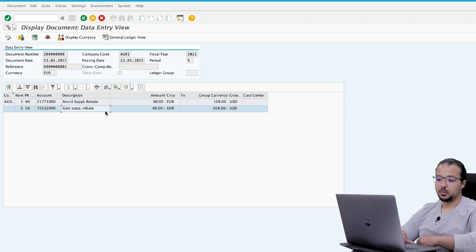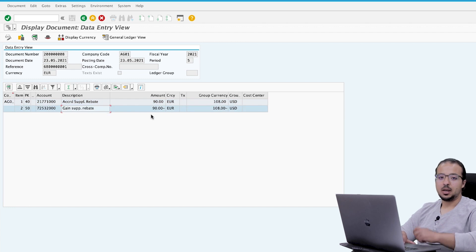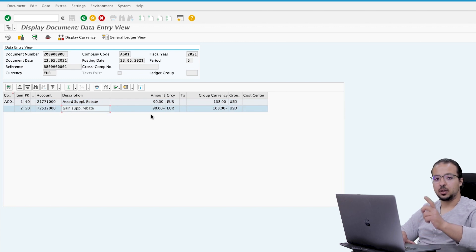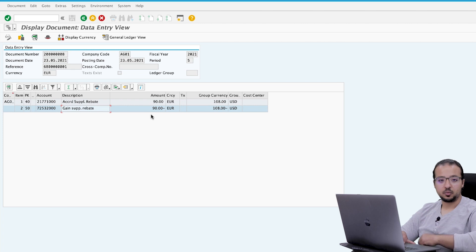Go back to the document and click Accounting, Accounting Document. The financial entry is: debit to the Accrued Supplier Rebate account, and credit to the Rebate Gain account (Gain Supplier Rebate) for 90 EUR. Now let's post another purchasing transaction in May and run the final settlement.